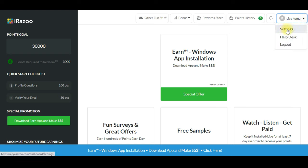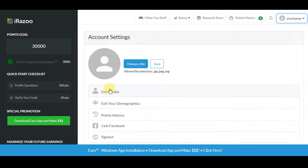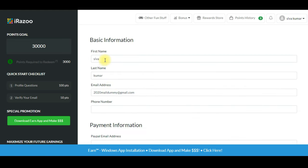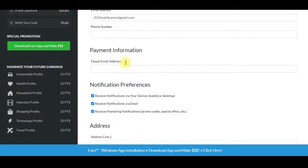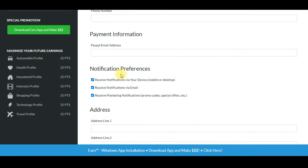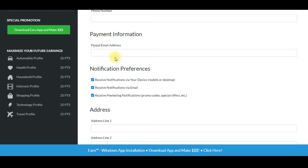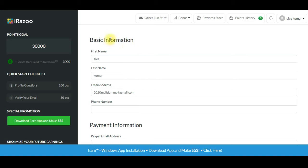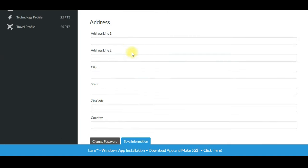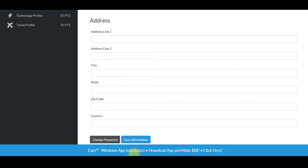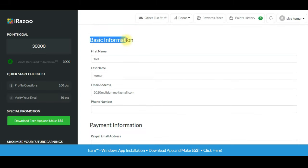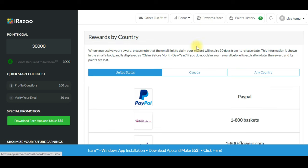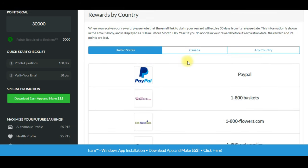Click on the settings, click on edit profile, and click on the details. Click on the link to fill in the information, then click the Rewards Store. If you want to use the amount, choose this option.